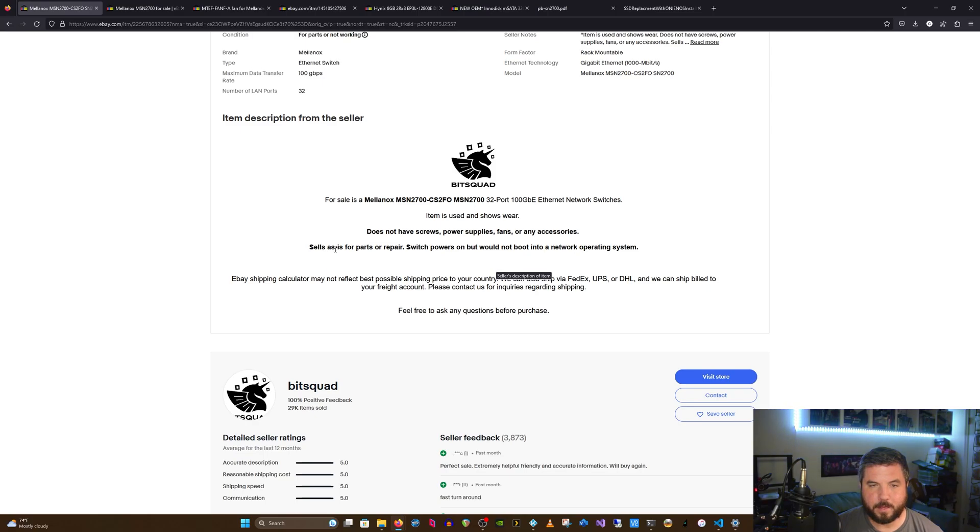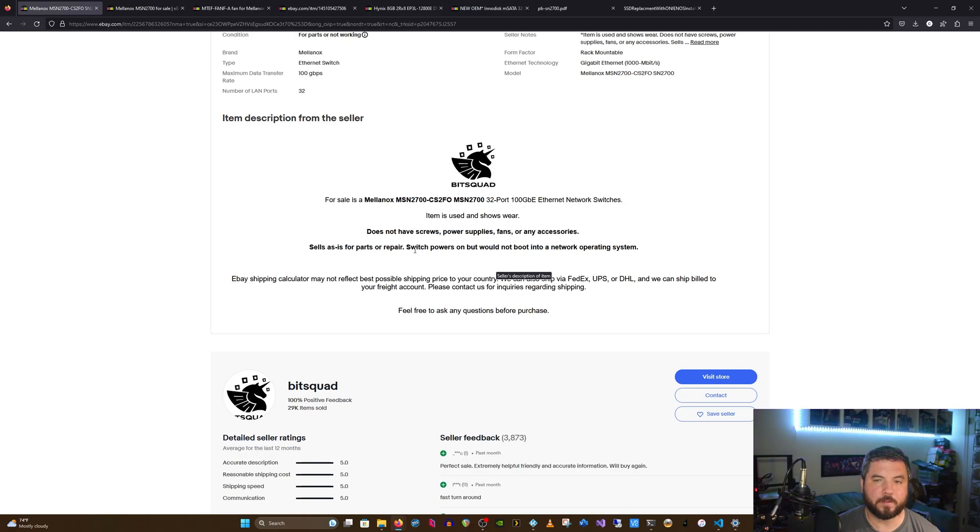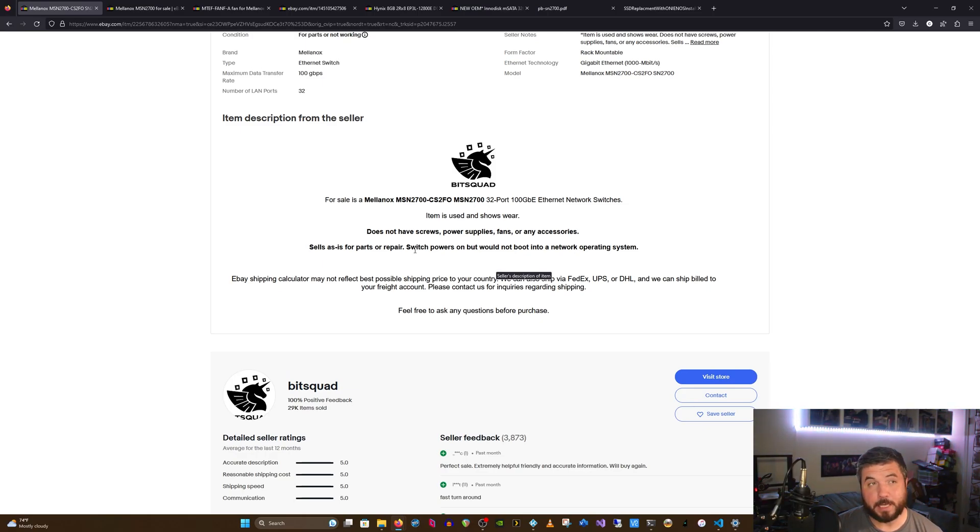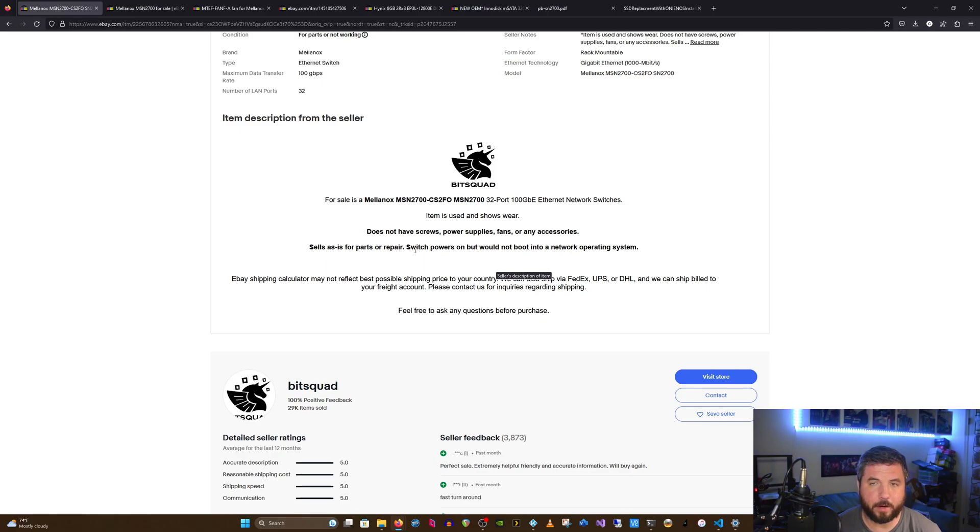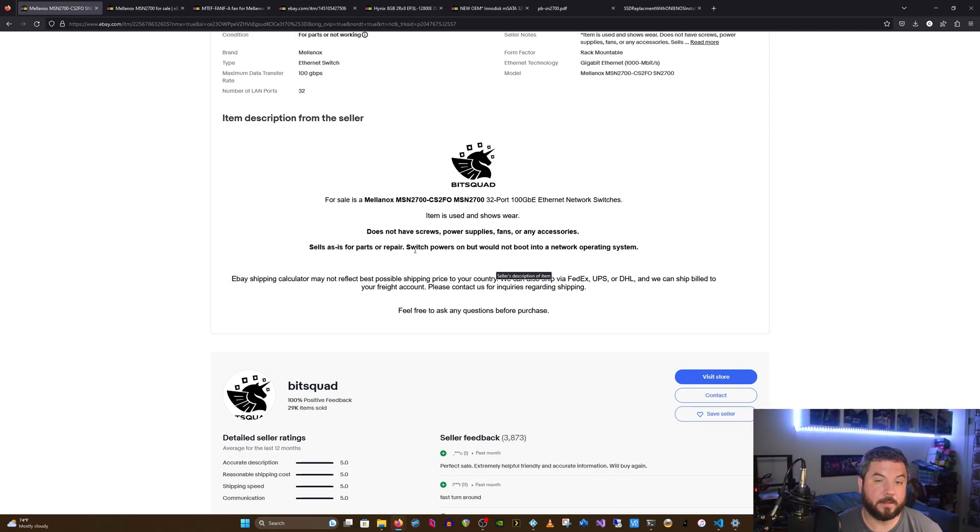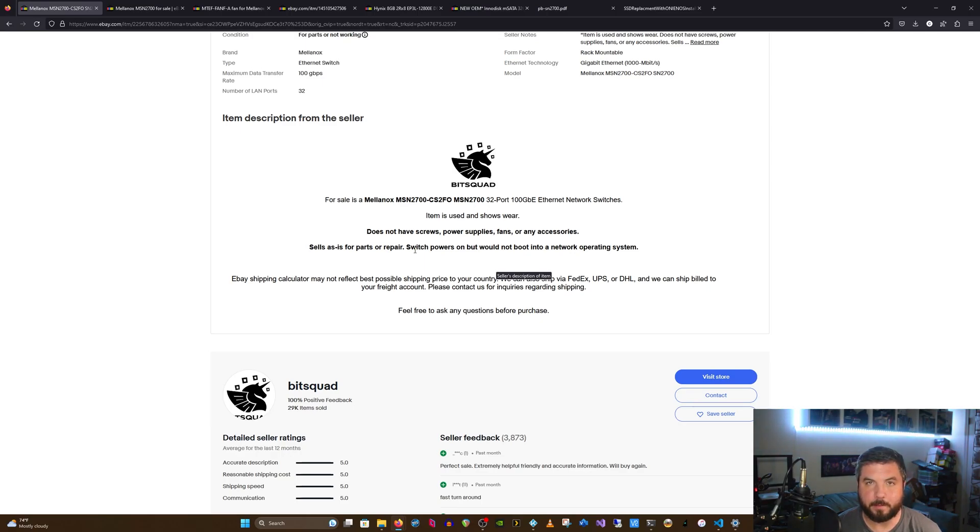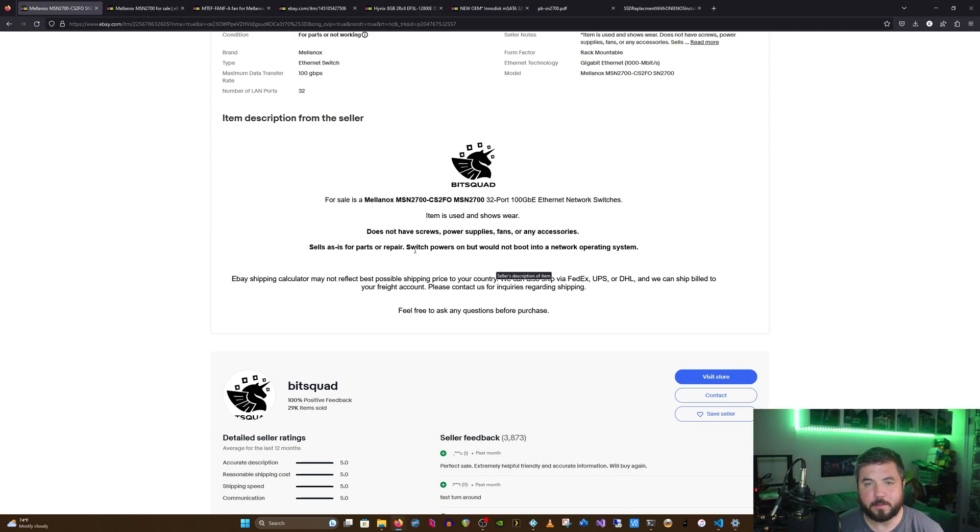From the description it says: sells as is for parts or repair, switch powers on but would not boot into network operating system. From that description it does seem like it should be fixable. These are not critical errors that have been listed. At least from this description and condition, it seems as though I should be able to just take an SSD and reload an operating system.